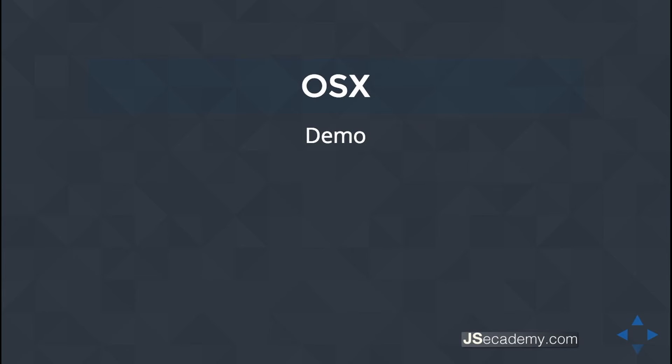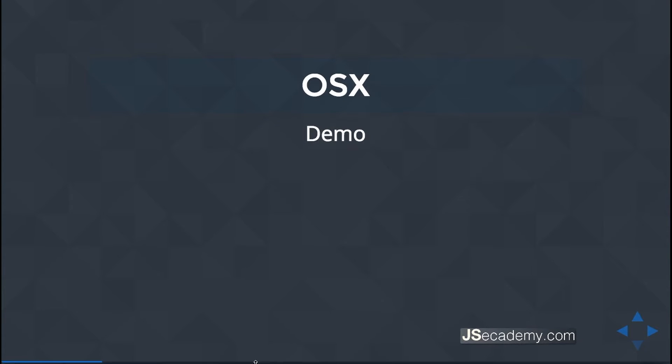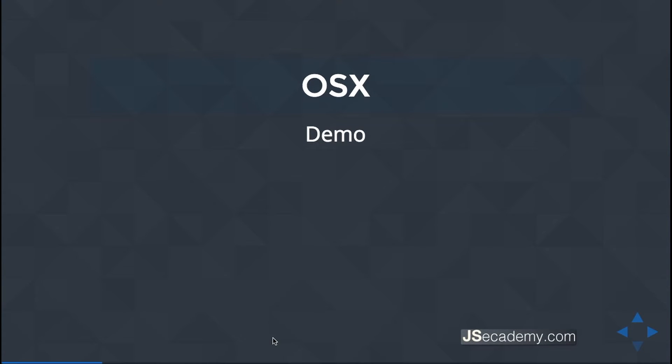Let's now go ahead and explore how we can modify and change environment variables in OSX. I have my Mac Pro here, and depending on what version of OSX you're in, this might be a little bit different. I'm running 10.10 and I'll be showing you this demo on how to find where these variables are located.